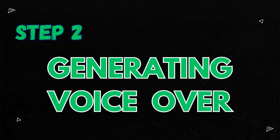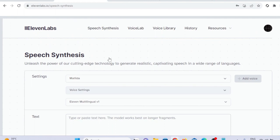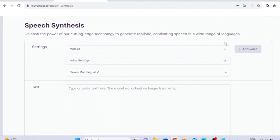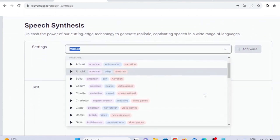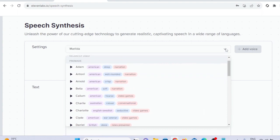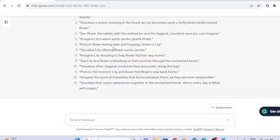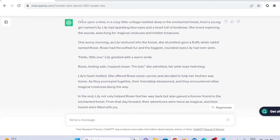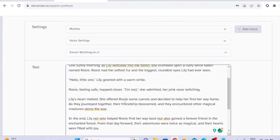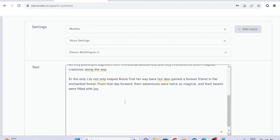Step two, generate voiceover. In the second step, you'll create a voiceover for your story using AI. One option is to use Eleven Labs, a website with various AI voices. After selecting voice settings, paste your story script copied from ChatGPT into the tool. Click on generate option and it will generate the voiceover and you can download it.